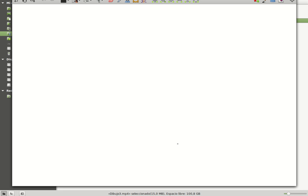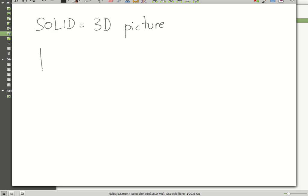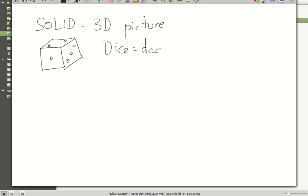Hi guys! How are you? I hope you're doing well. Today we are drawing the views of a solid. What is a solid? A solid is a three-dimensional picture of a figure. For example, maybe you can think this is a cube — this is the dice. The objective of the video is how to get the different views, the three main views of a solid.